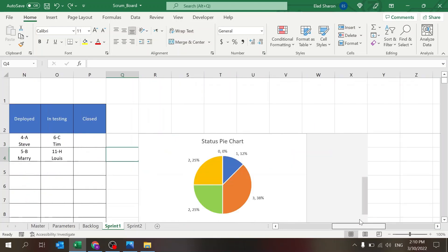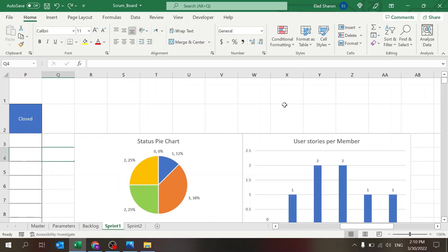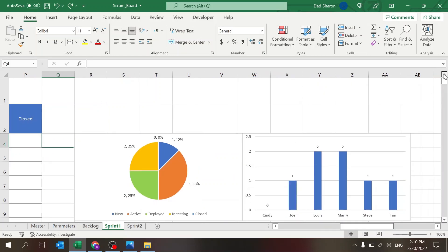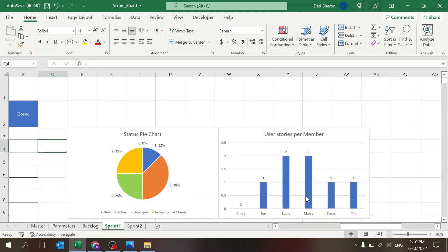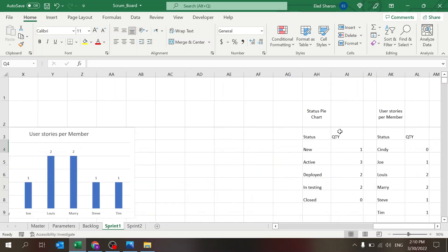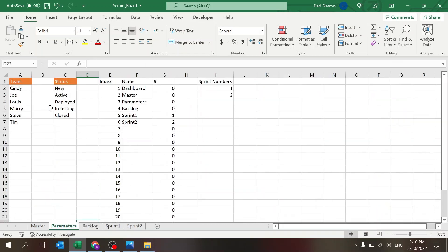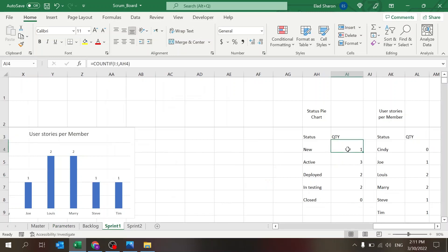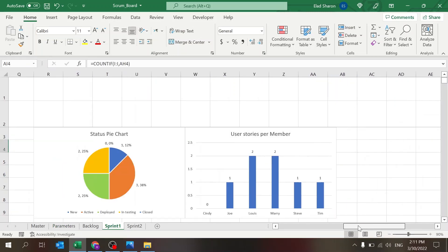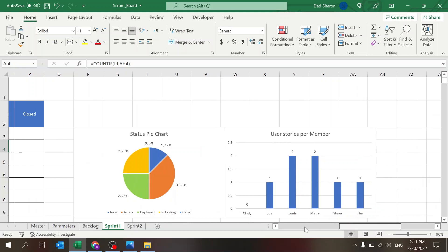On the right side there are two nice dashboard charts showing you the status of user stories in the sprint and the user stories per team member. The data for the charts is pulled automatically based on the definitions in the parameters sheet using a simple COUNTIF. You get an immediate visual review of the sprint situation.